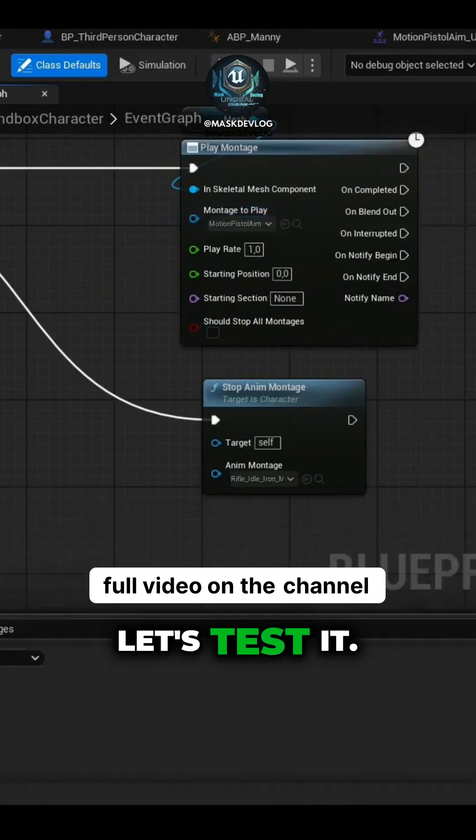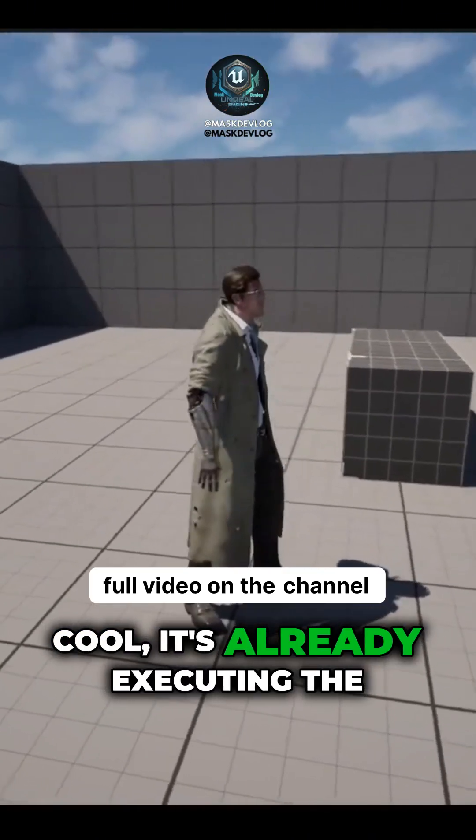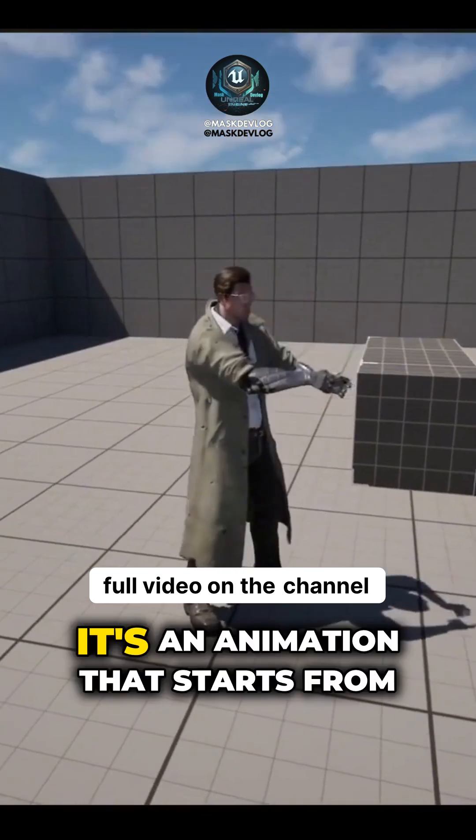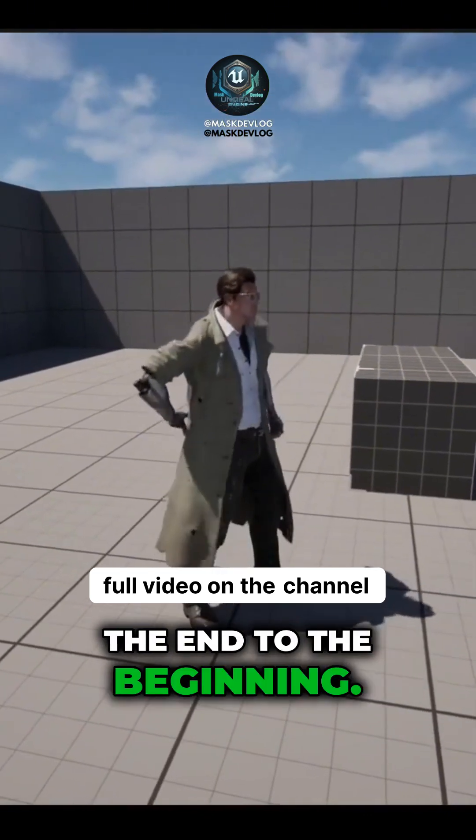And let's test it. Cool, it's already executing the animation correctly, and it's an animation that starts from the end to the beginning.